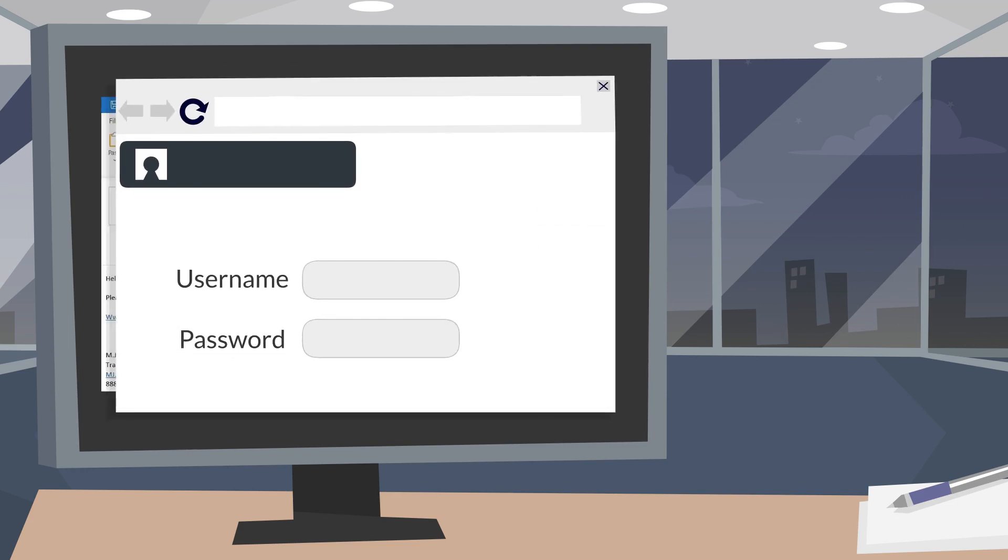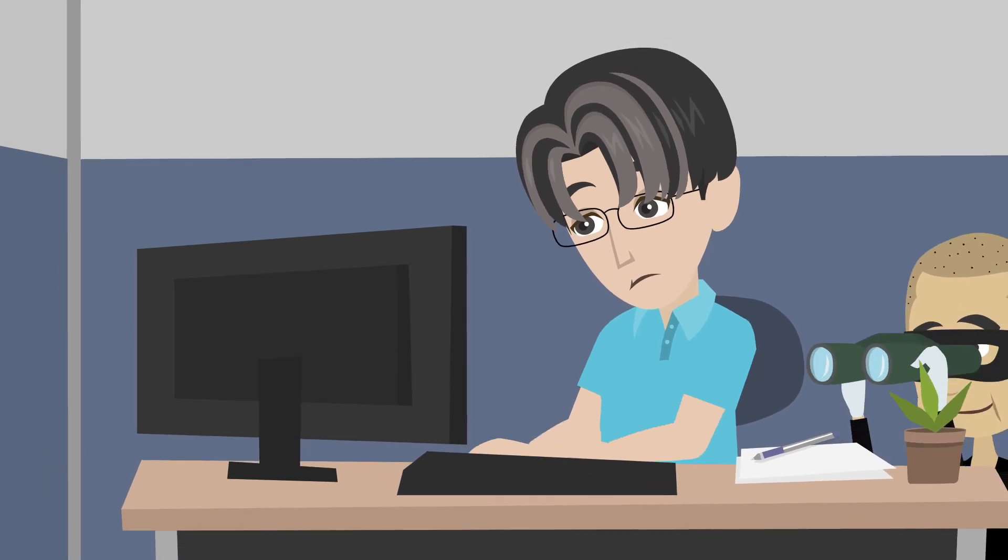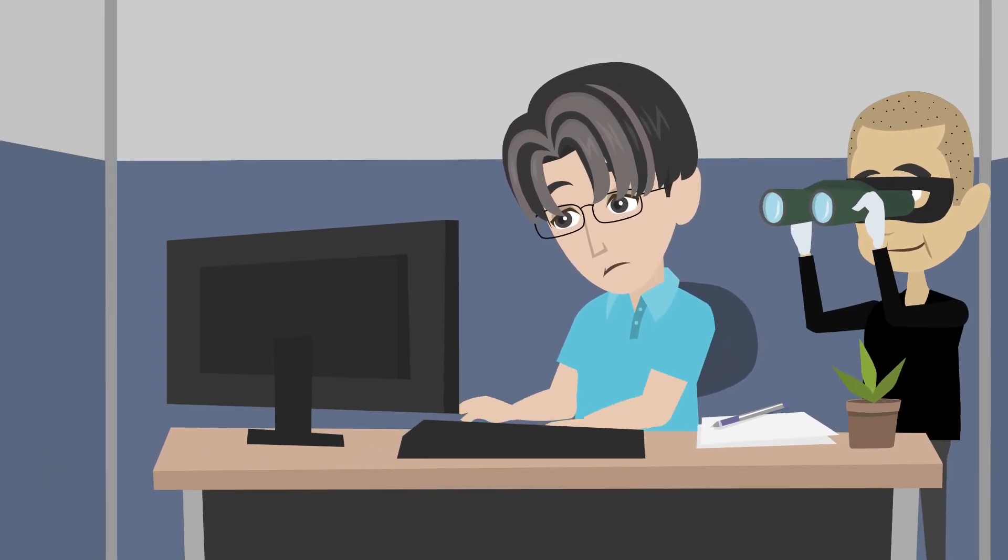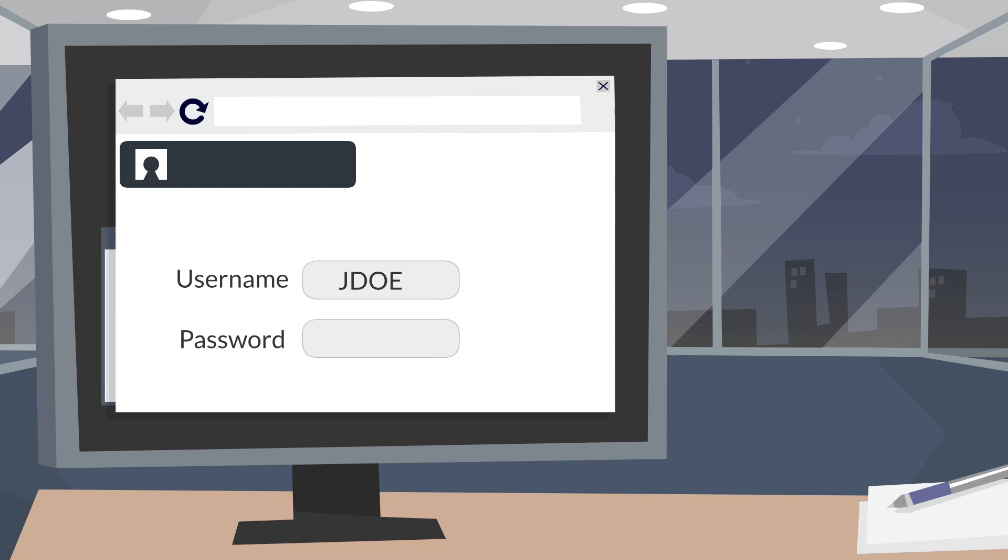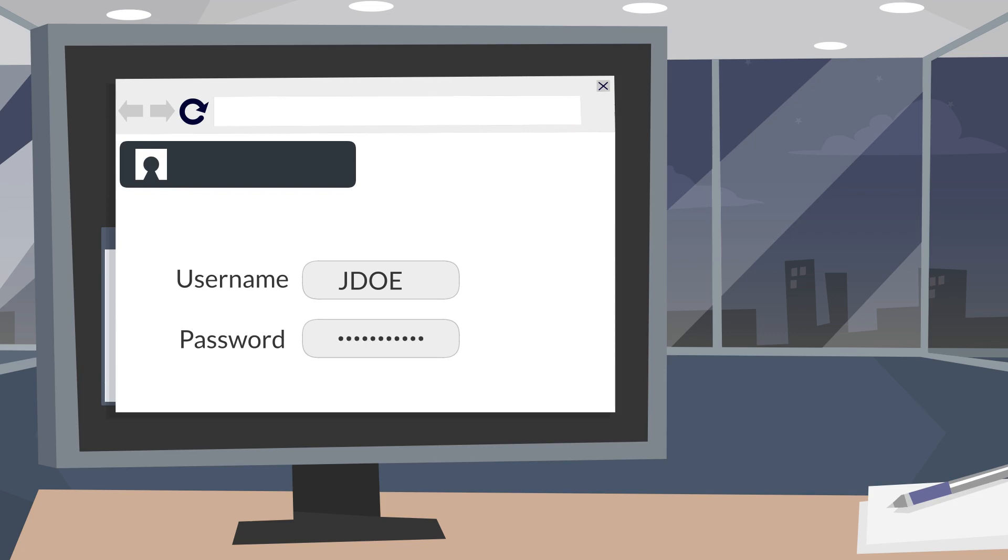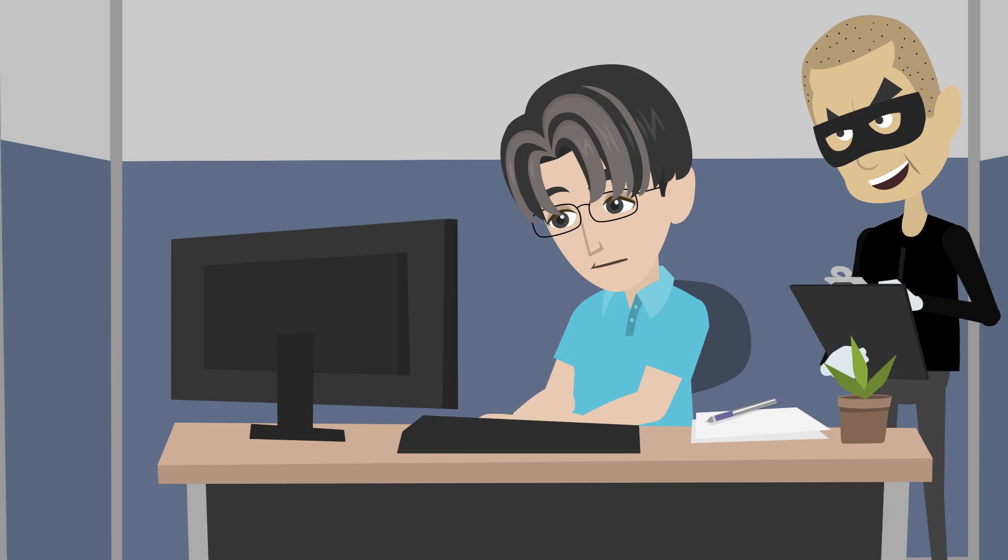You believe it's your company login for the training, uninformed that the link is just a disguise and someone is looking to collect your information. As you normally would, you enter your login information while it's being collected.